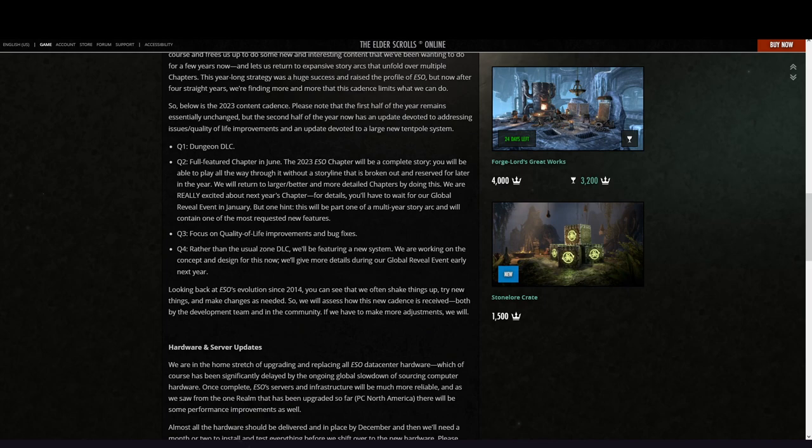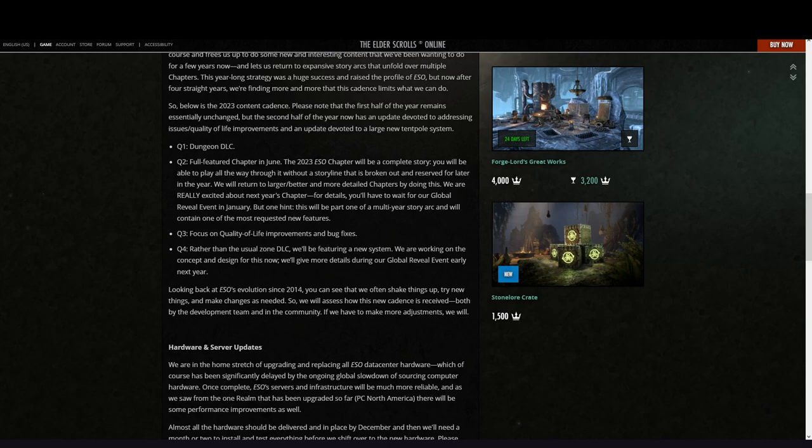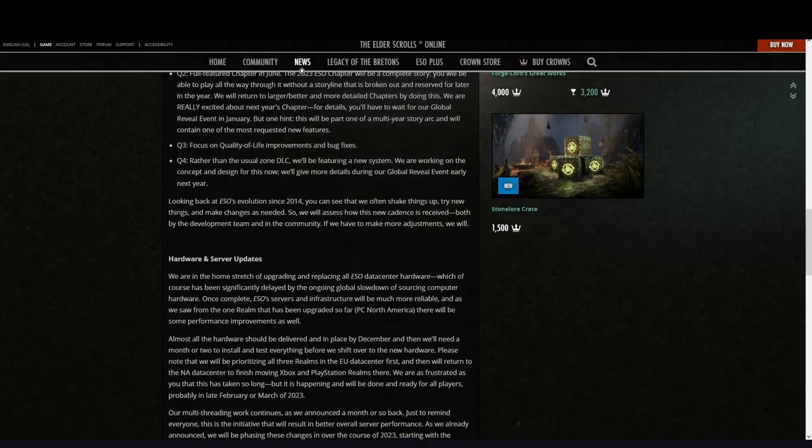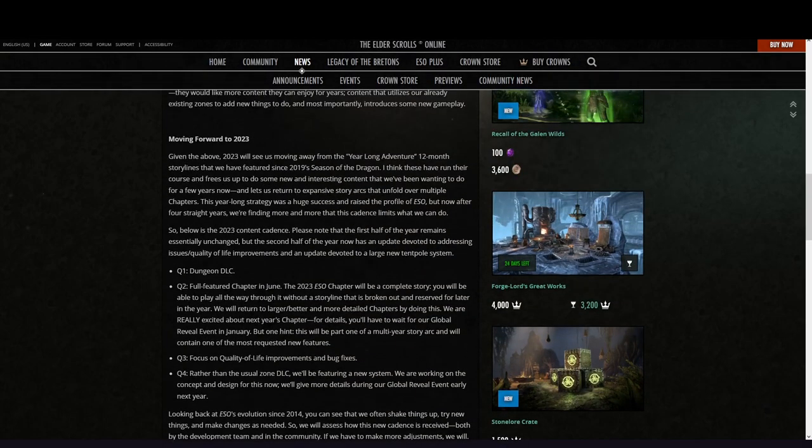Looking back at ESO's evolution since 2014, you can see that we often shake things up, try new things, and make changes as needed as we assess how this new cadence is received both by the development team and the community. If we have to make more adjustments, we will.